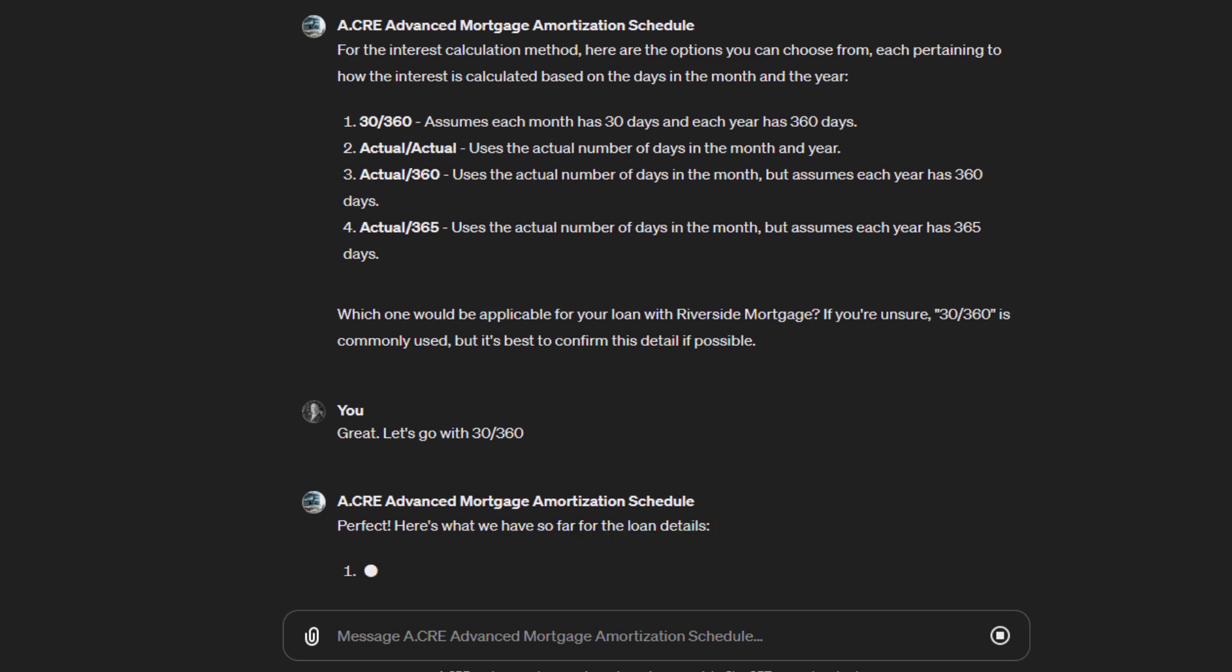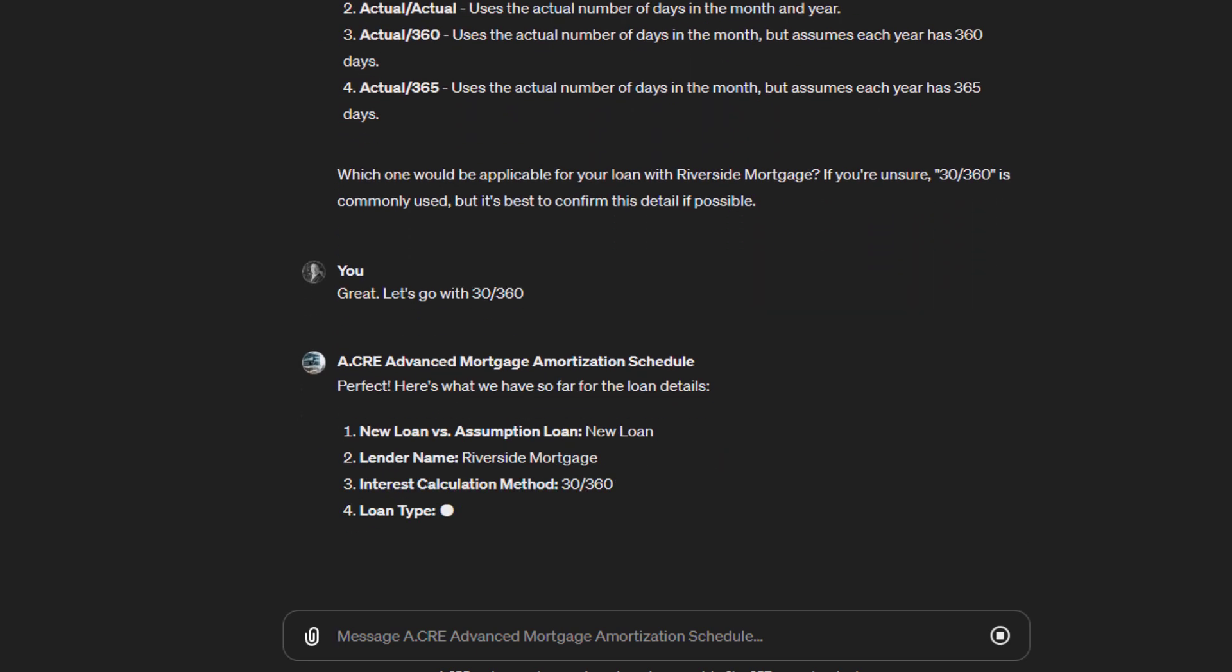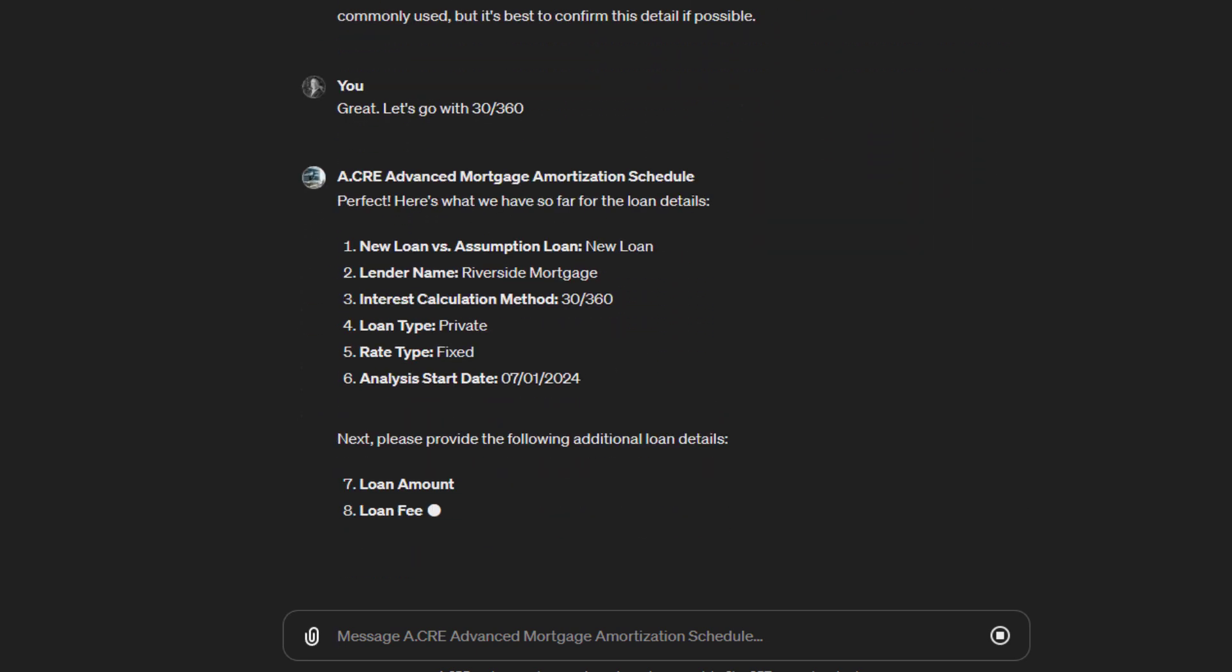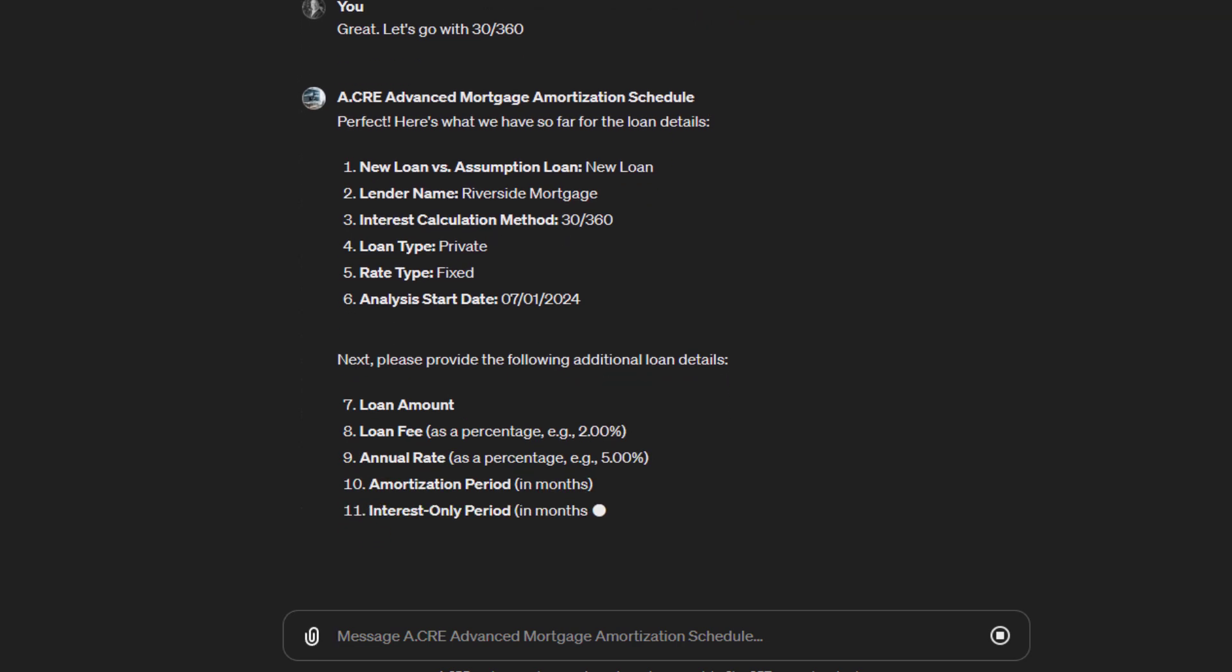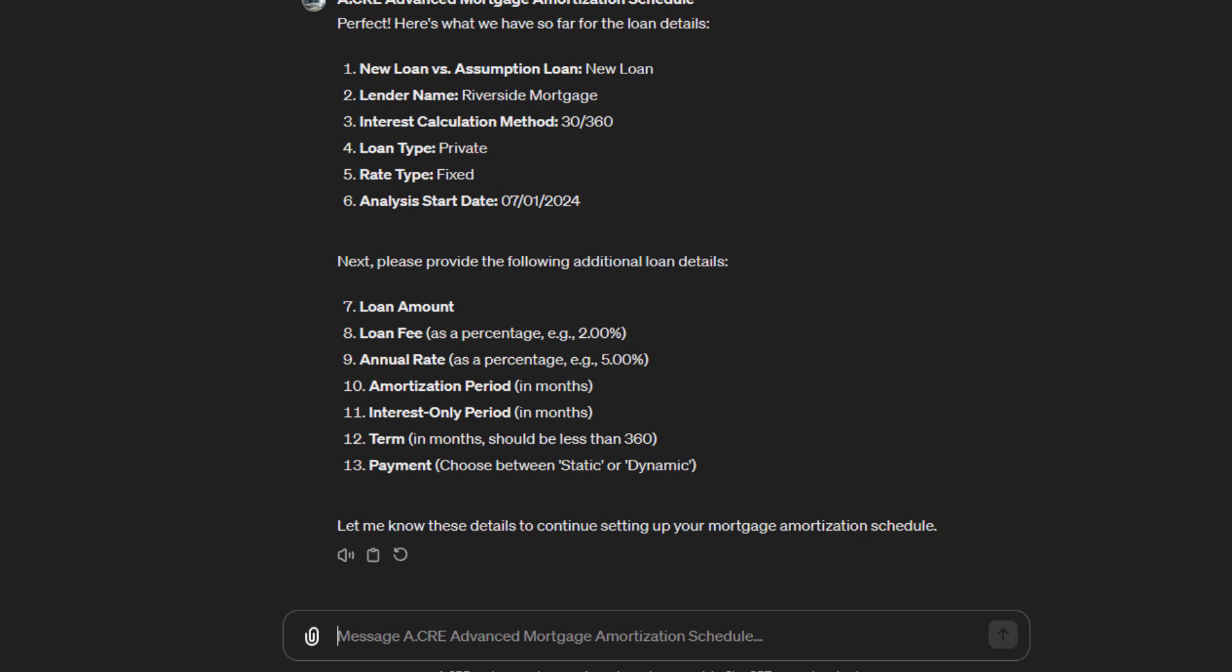So now it has the first stage of inputs. It's going to confirm: new loan, Riverside Mortgage, 30/360 interest calc method, private lender, fixed rate. The analysis start date, July 1st, 2024.